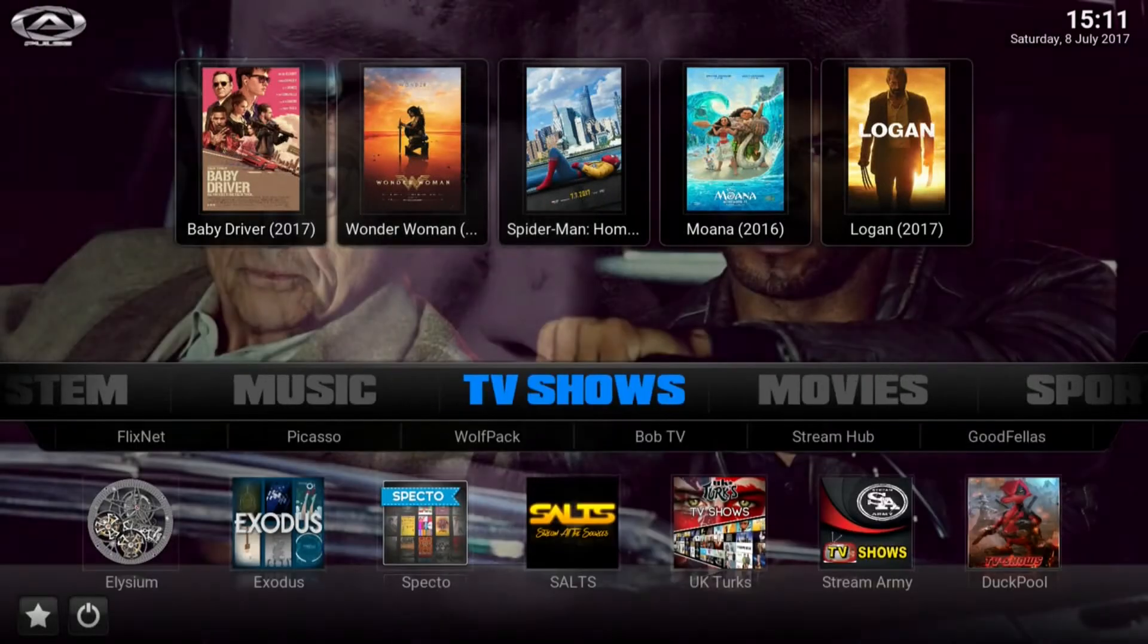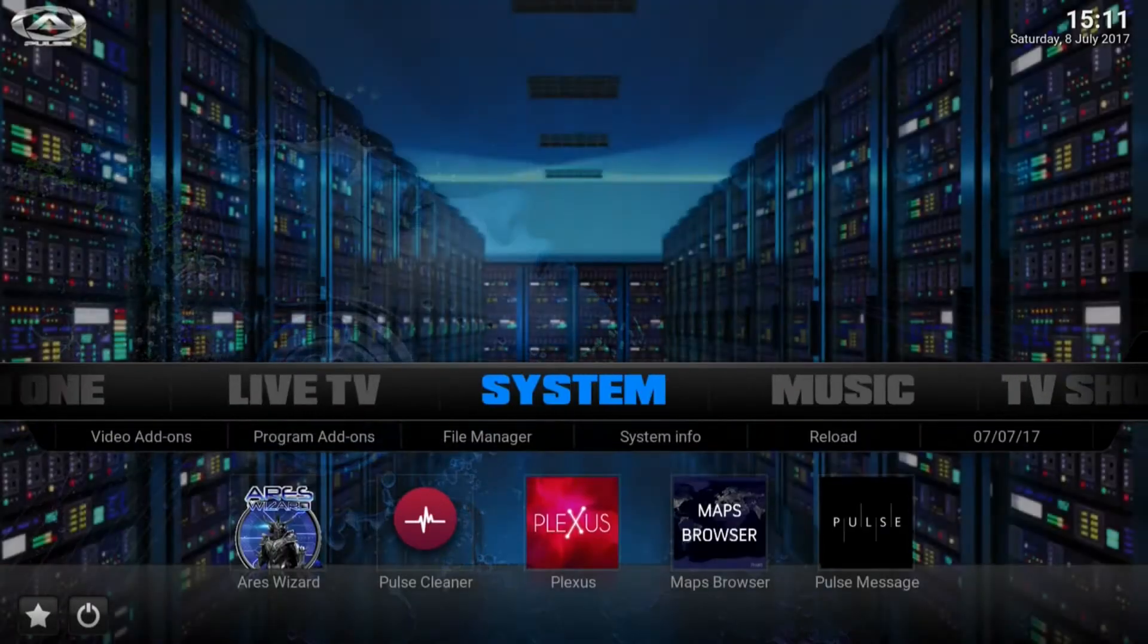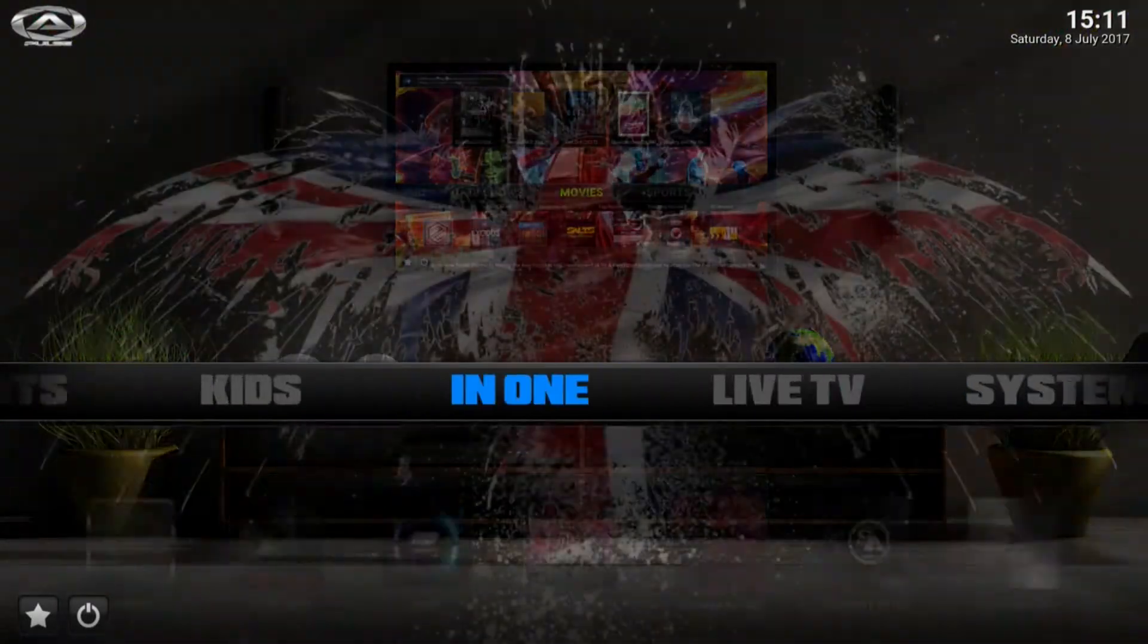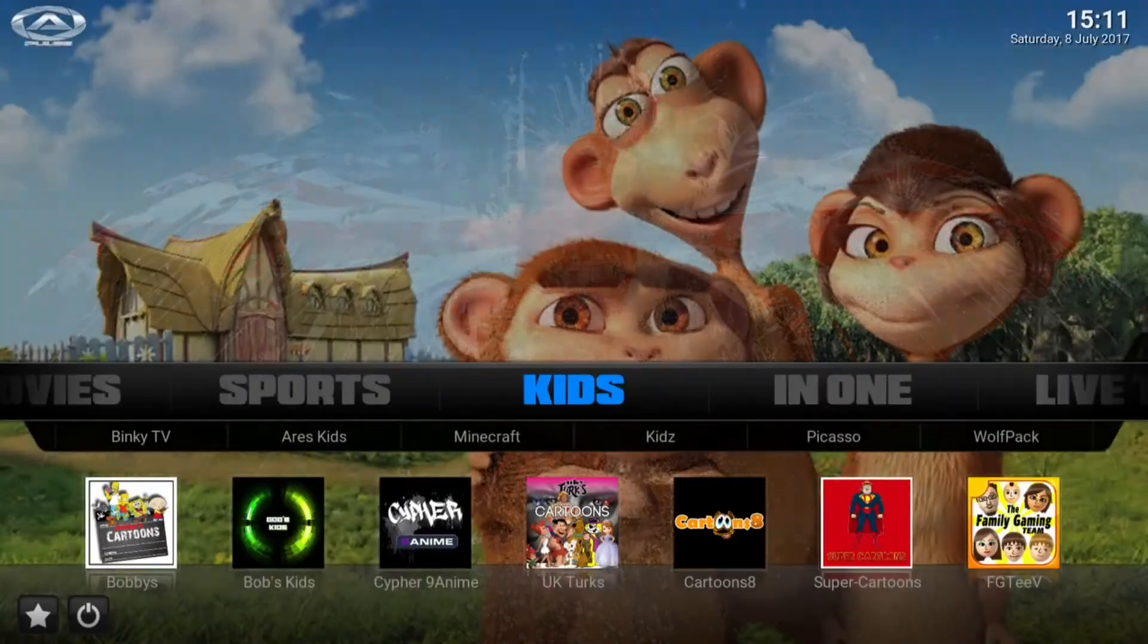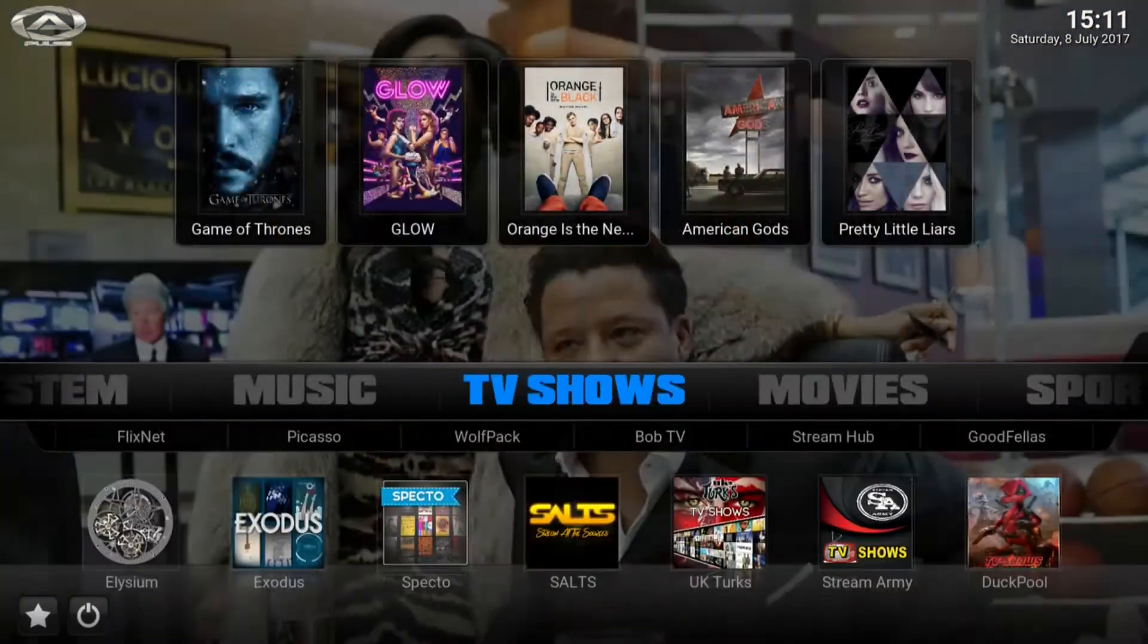This is Ryan with Game Room Solutions and today I'm going to show you a walkthrough on the Pulse build. We're now loading on our Fire Sticks and Fire TVs, so check this out.